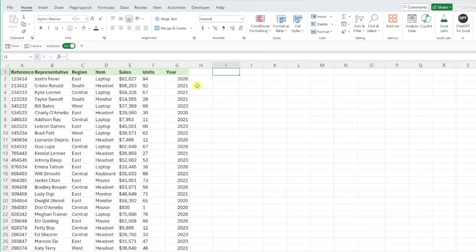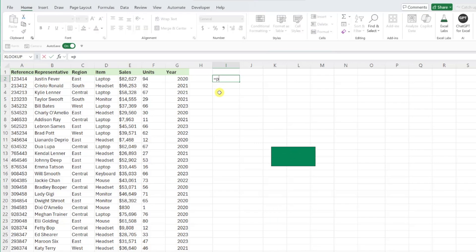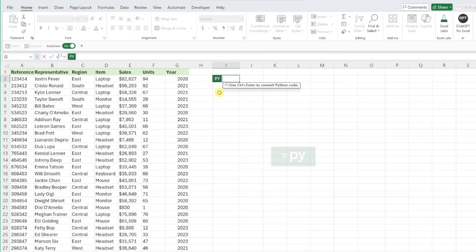To create a Python data frame, we'll select the cell that we want to store the data frame in, activate Python by typing equals py, open parenthesis, and now we need to enter a name for our data frame so that we can reference it by name in our code.